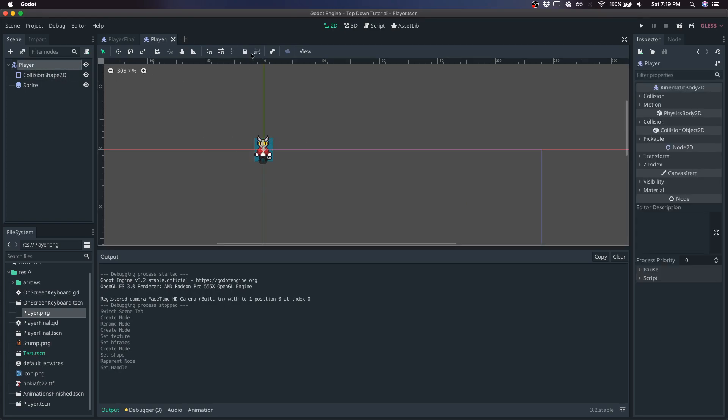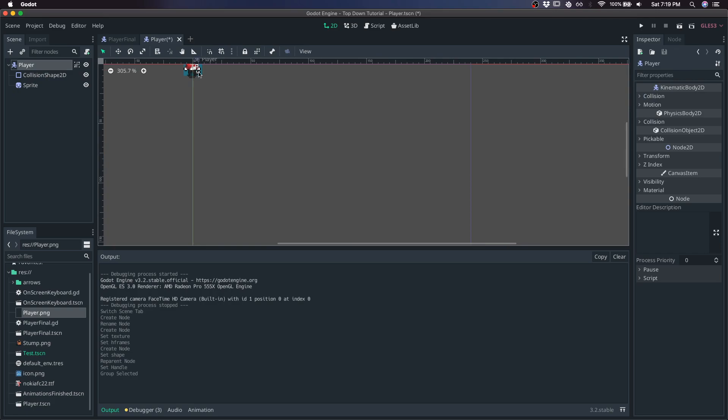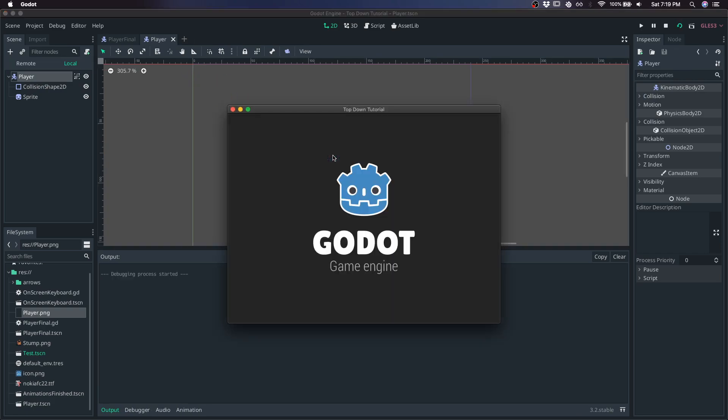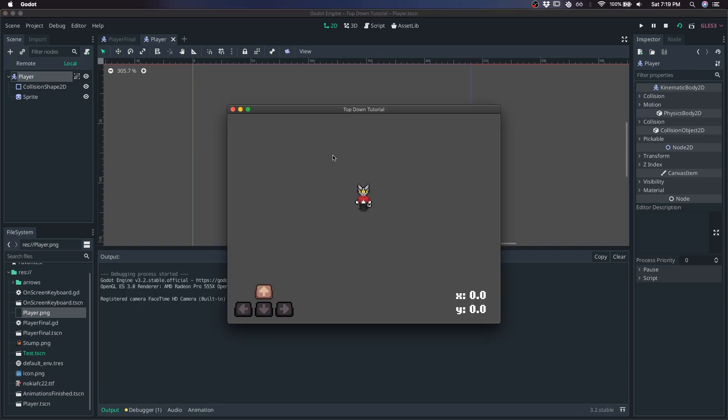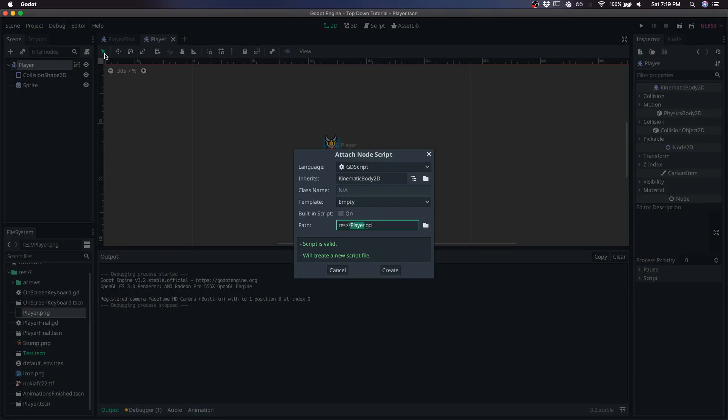I'm just going to move this sprite to the center and hit play. As of right now, there's no movement yet, and you can see my movements in the corner here.